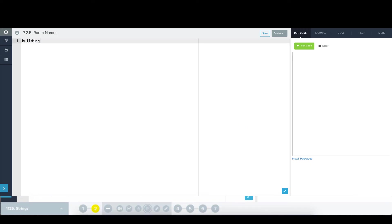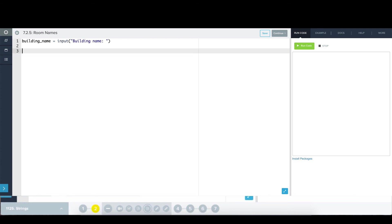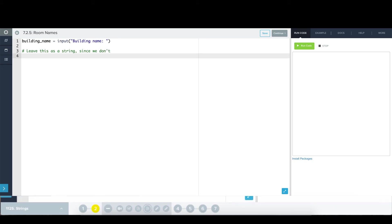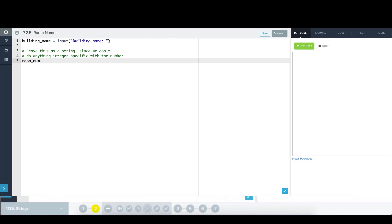So first things first, building name, good to go. Now I'm going to ask for the room number. And I'm going to put a quick comment here that says, leave this as a string. So we're not actually going to convert the room number to an integer. We're just going to leave it as a string because we're not going to do anything numerical with it. Alright, room number, input, room number.